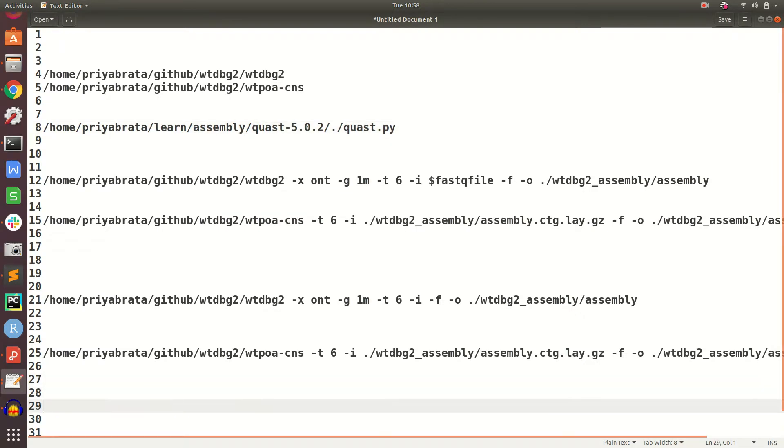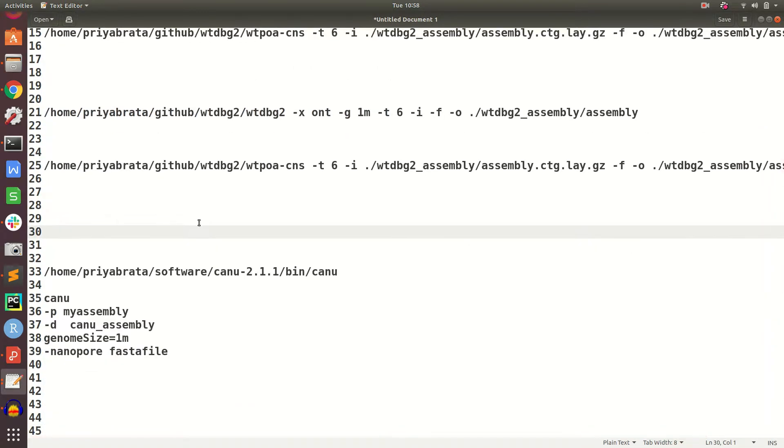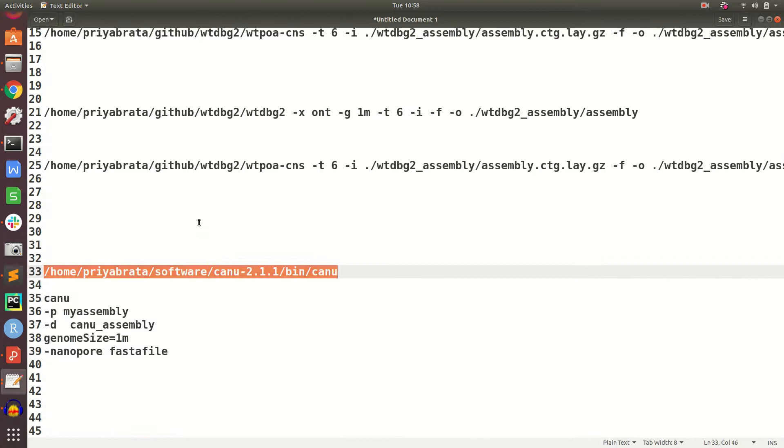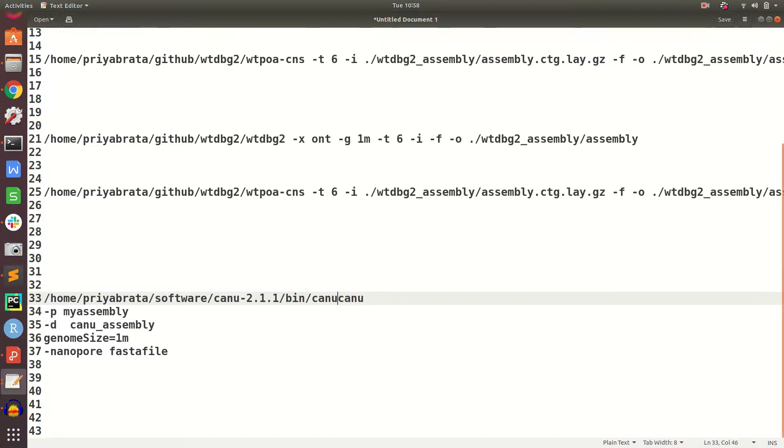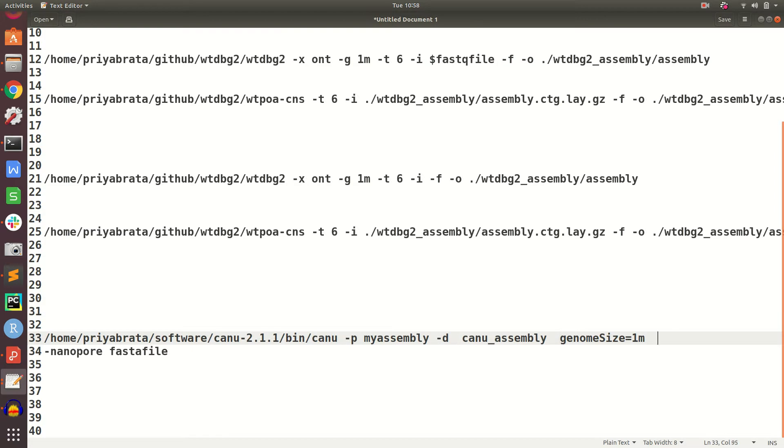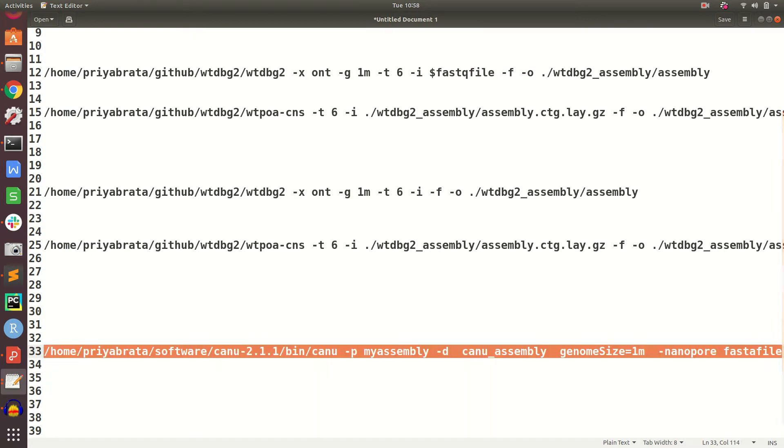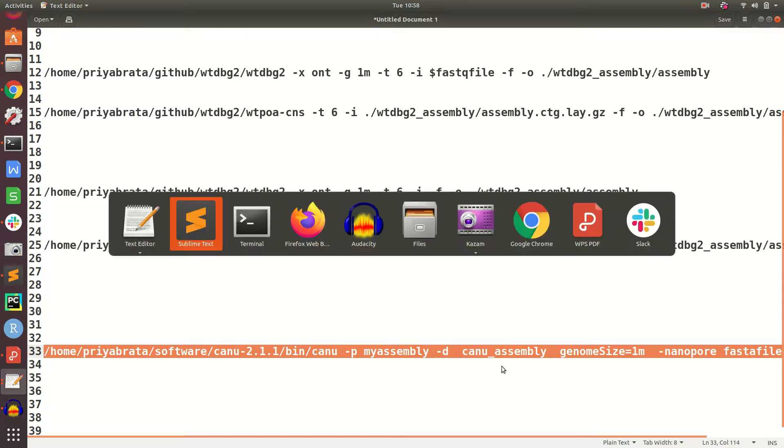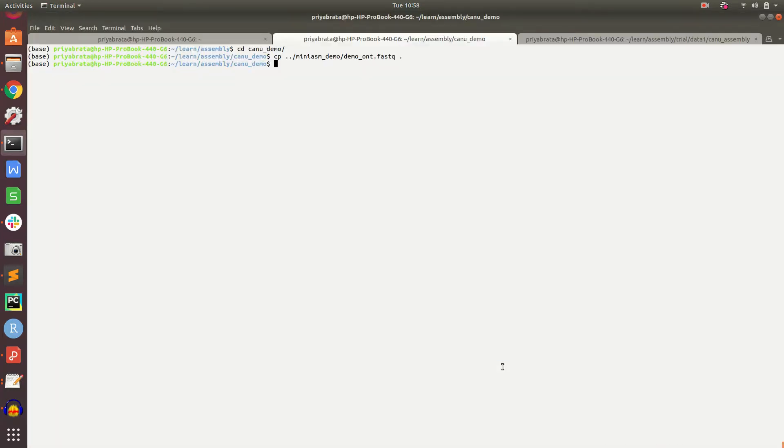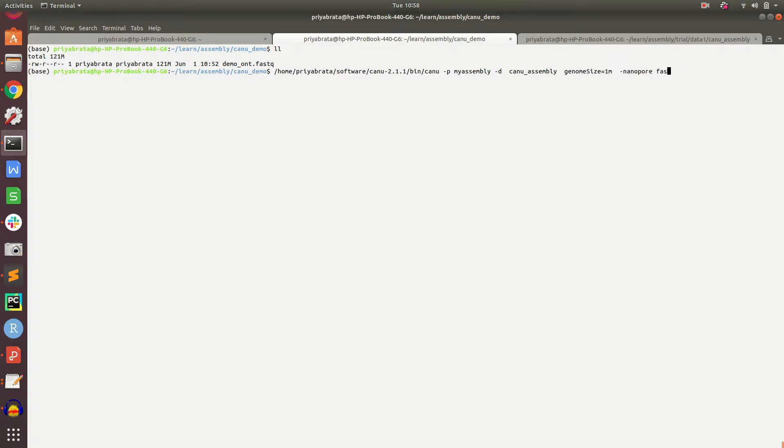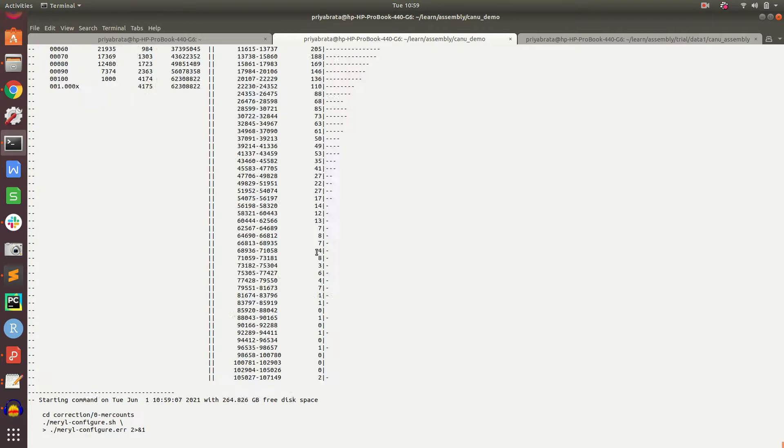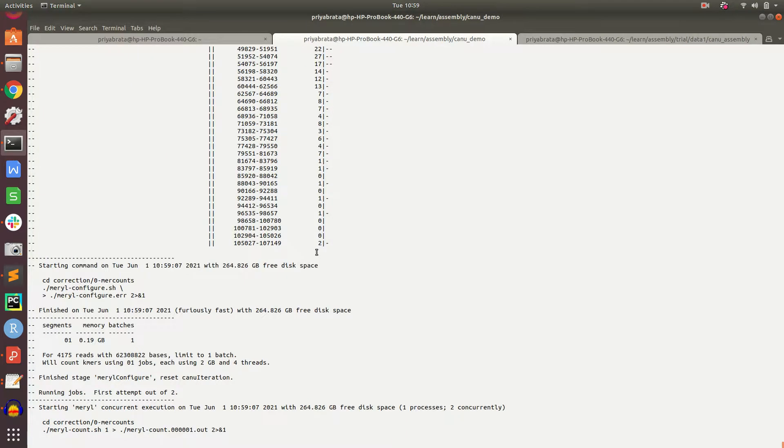Canu is installed on my PC. Let me set up the command with the demo_nt.fastq file as input. It will take some time to run, so I will pause the video and resume once it finishes.